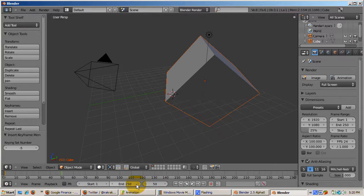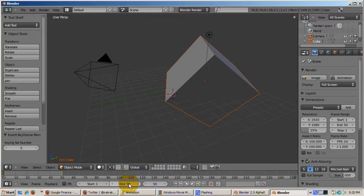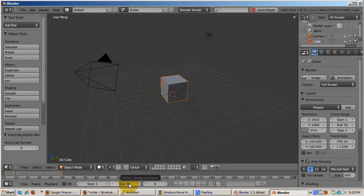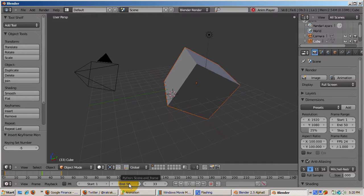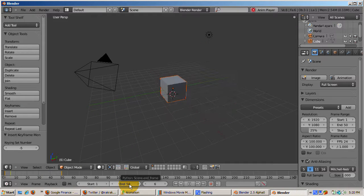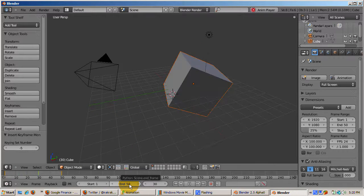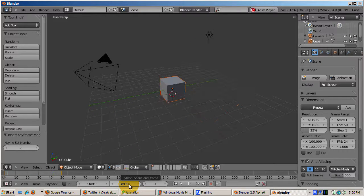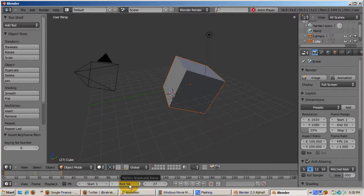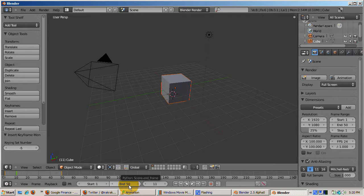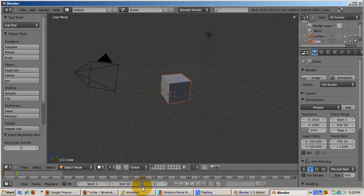Set the animation end frame to 50 by entering 50 in the end area. Press Alt-A to animate. Note how the cube grows, moves, and rotates from frame 1 to frame 50. Press Escape to stop the animation.